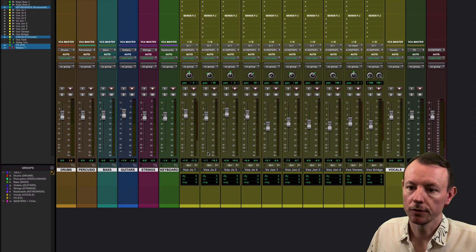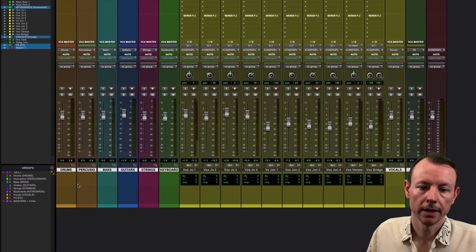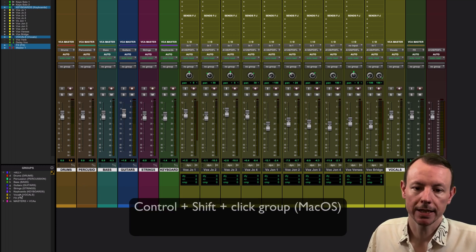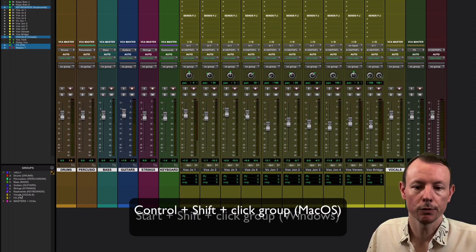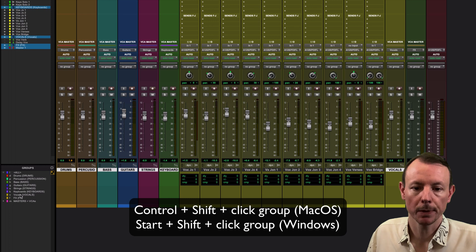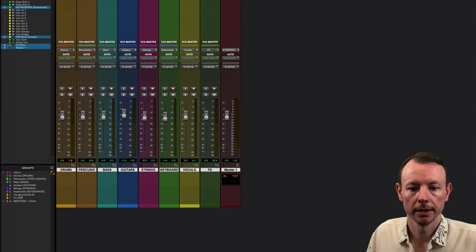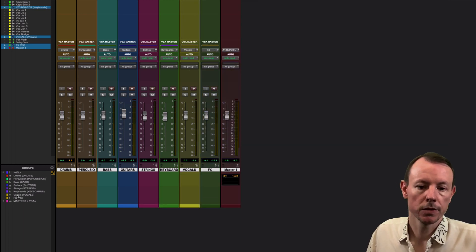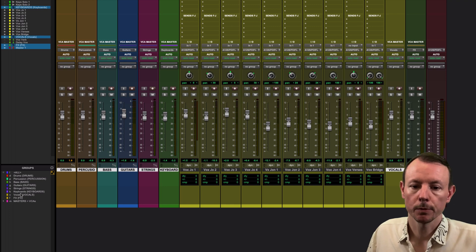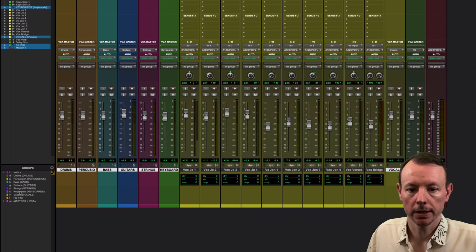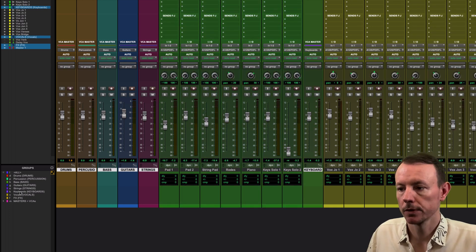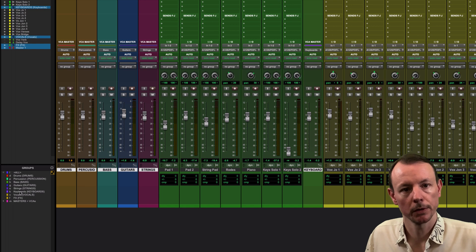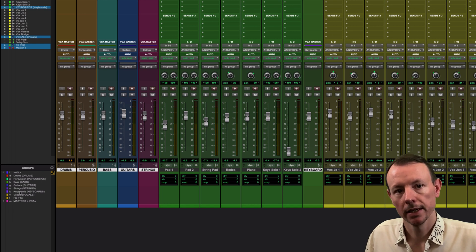Once you've done that, you can hold down Ctrl+Shift again and click on the vocal group in the groups panel and it will fold those back up again. You can do that to multiple things at once. So let's also spill out the keyboards so we've got vocals and keyboards spilled out here.